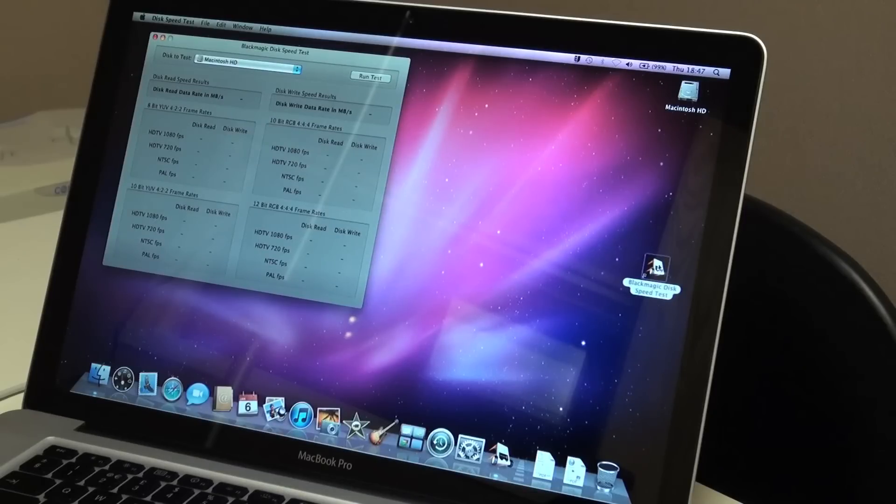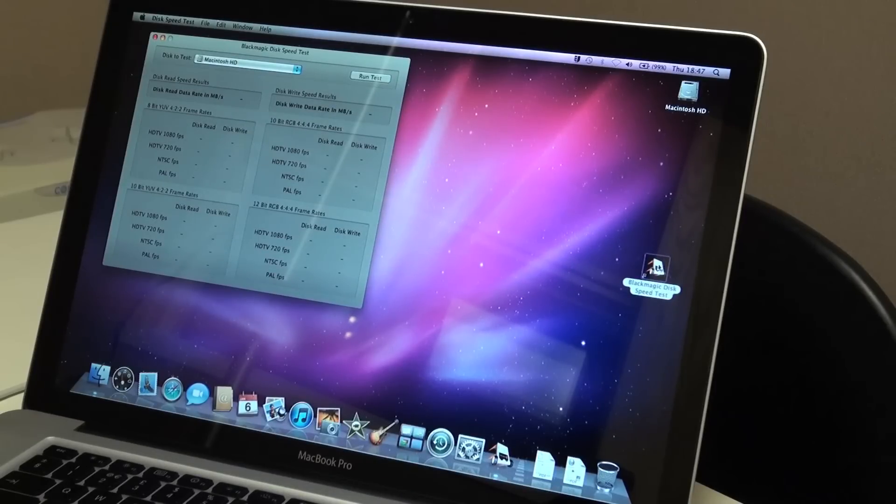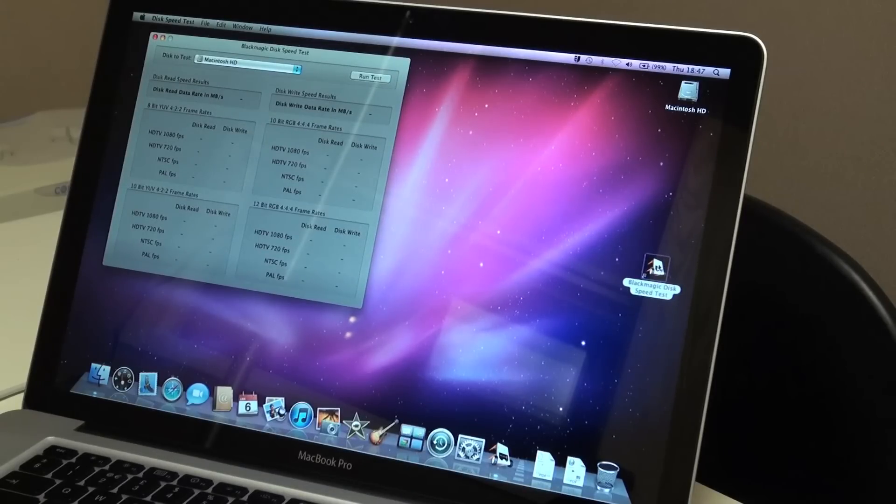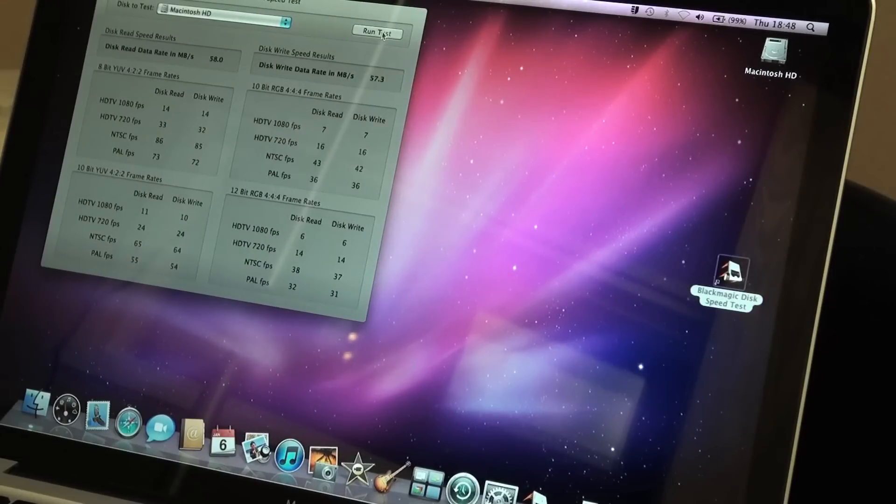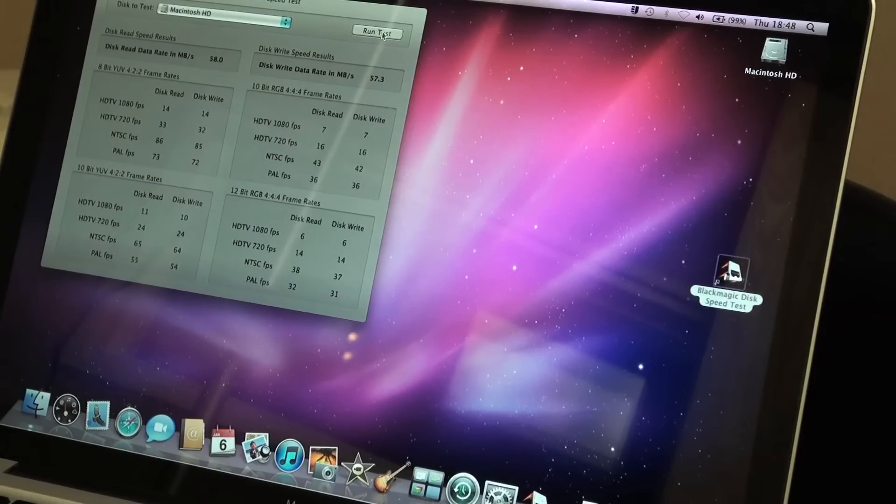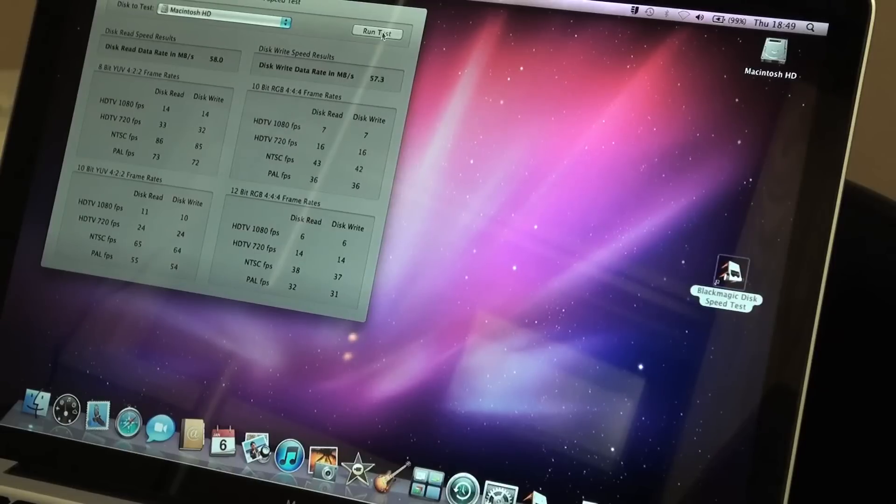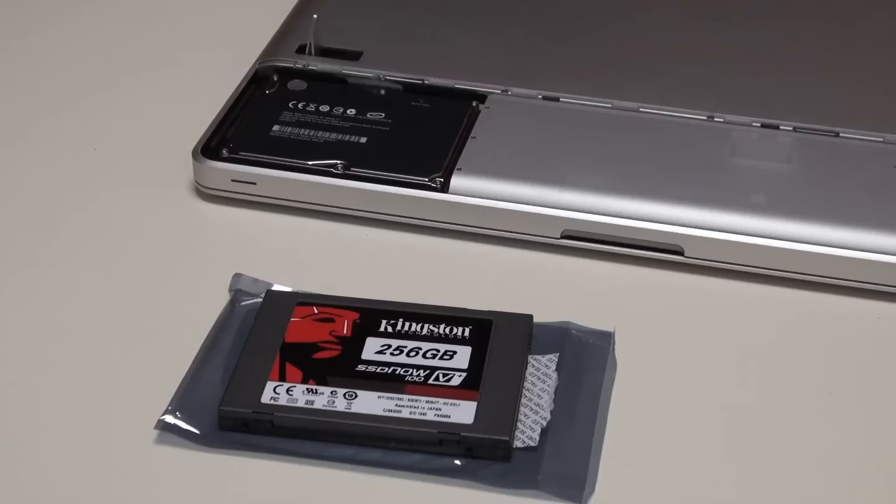An important measure if, like me, you plan to use your laptop to edit video on the move. Now, the results here show a read speed of 58 megabytes per second and a write speed of 57.3. That's not bad, but will the solid-state drive do better?